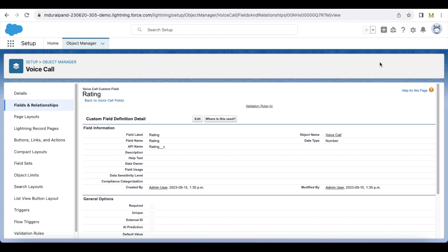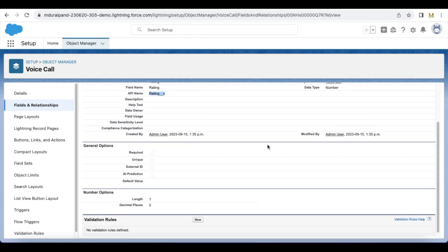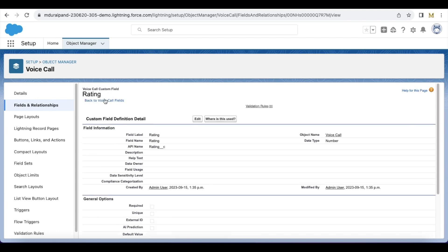the end user will be directed to a flow where it will ask about the overall experience. The agent can select one to five, and once the agent selects a value, that particular value will be stored in the rating field, which is of type number with a length of one, in my Voice Call object.